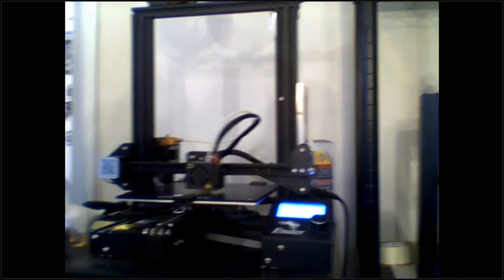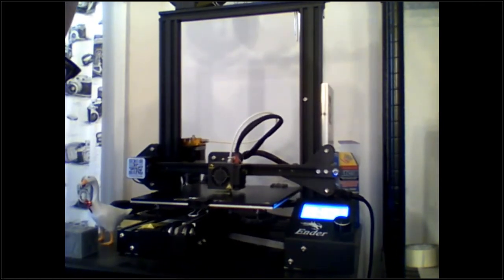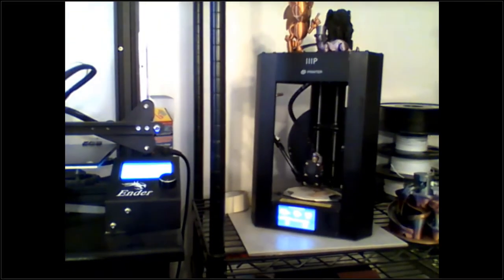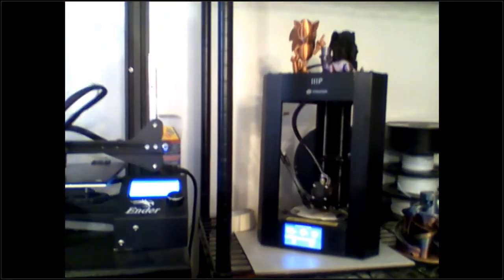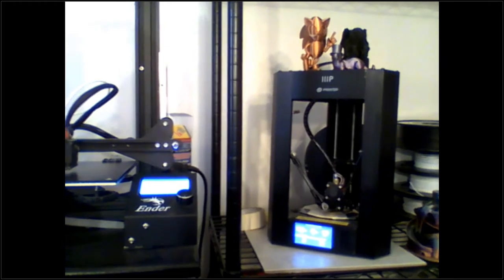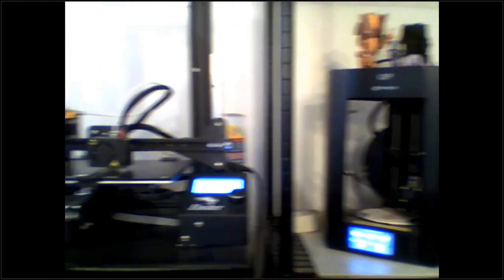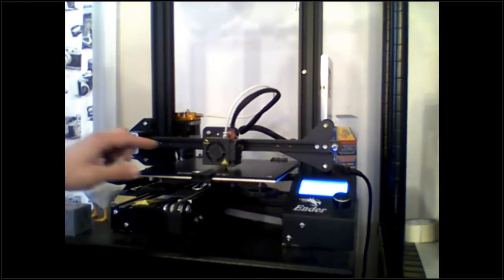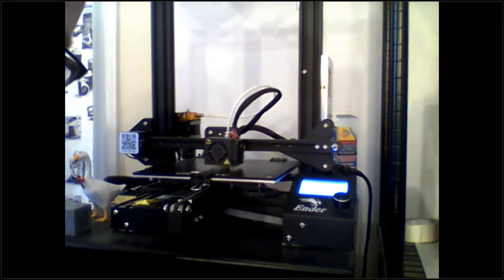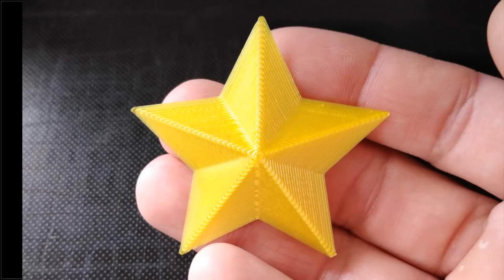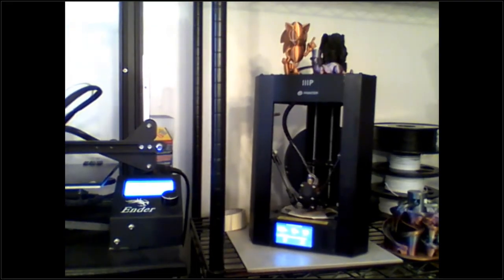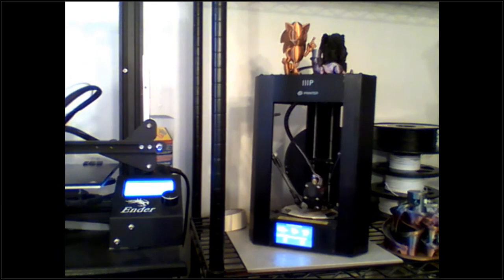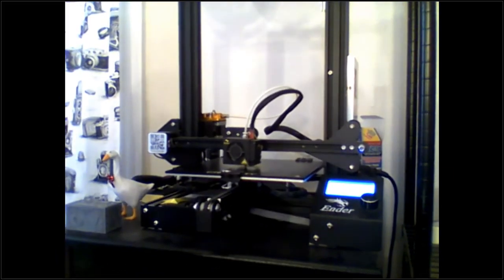So we have here two different 3D printers. This is an Ender 3 and this over here is a Delta Mini made from Monoprice. They're both printing right now. The Ender 3 is printing a gold star and that will be completed by the end of this video. The Monoprice is printing something that I needed to hang a mirror - an angled bracket that I'm going to use to hang a mirror later.